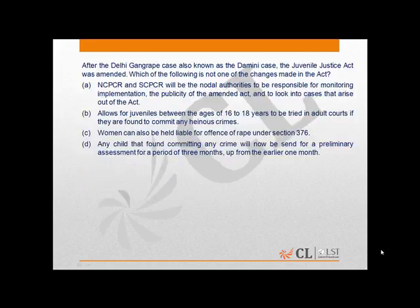This case deals with the recent amendments which have come up after the Damini or the Delhi gang rape case, and the correct option is option C. All other options — A, B, and D — are changes which have been made in the Juvenile Justice Act, whereas that change hasn't been made. So C is the correct answer.